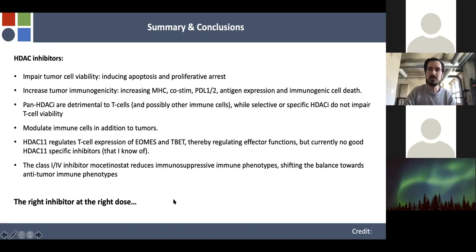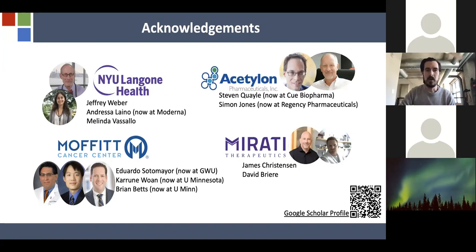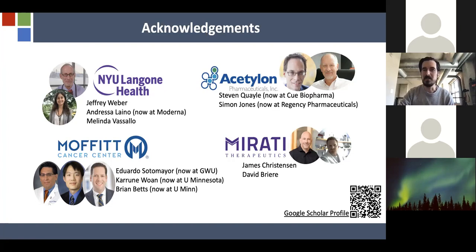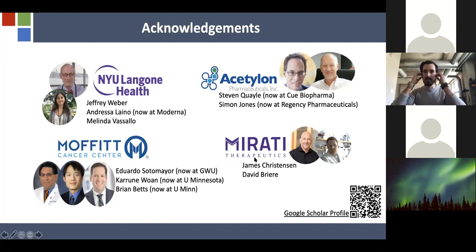Obviously this wasn't done alone. Acknowledgments to the crew at NYU Langone — Jeff Weber, who I continue to collaborate with; Moffitt Cancer Center graduate colleagues; Acetylon, which is actually reforming; and Meradi Therapeutics. These groups make the different HDAC inhibitors. Thank you for your attention and your time.